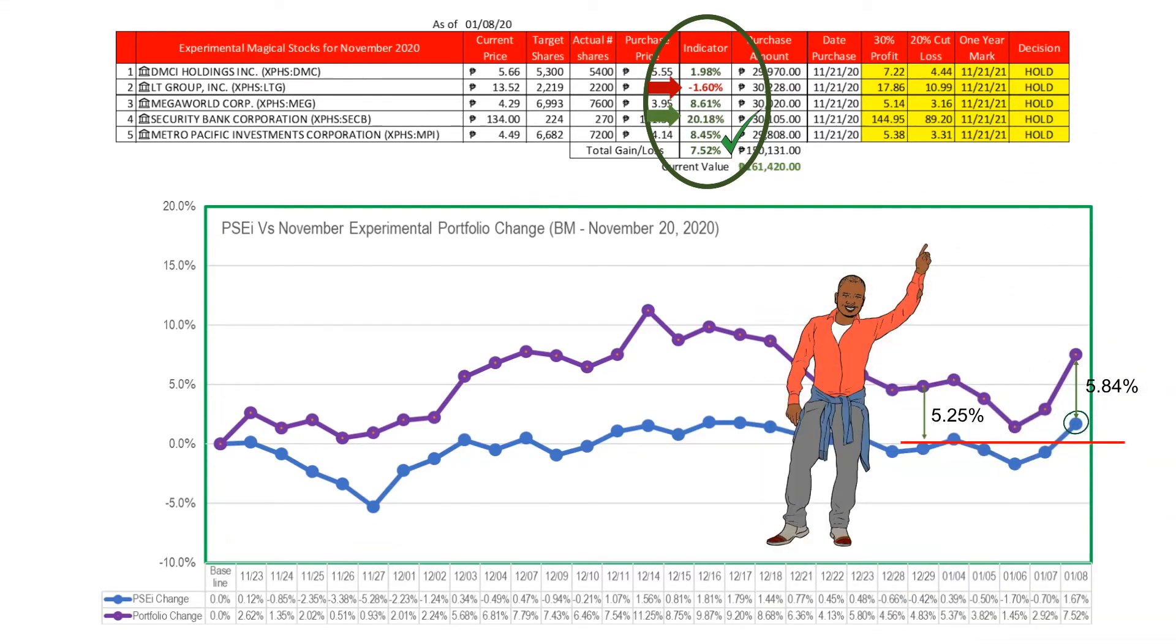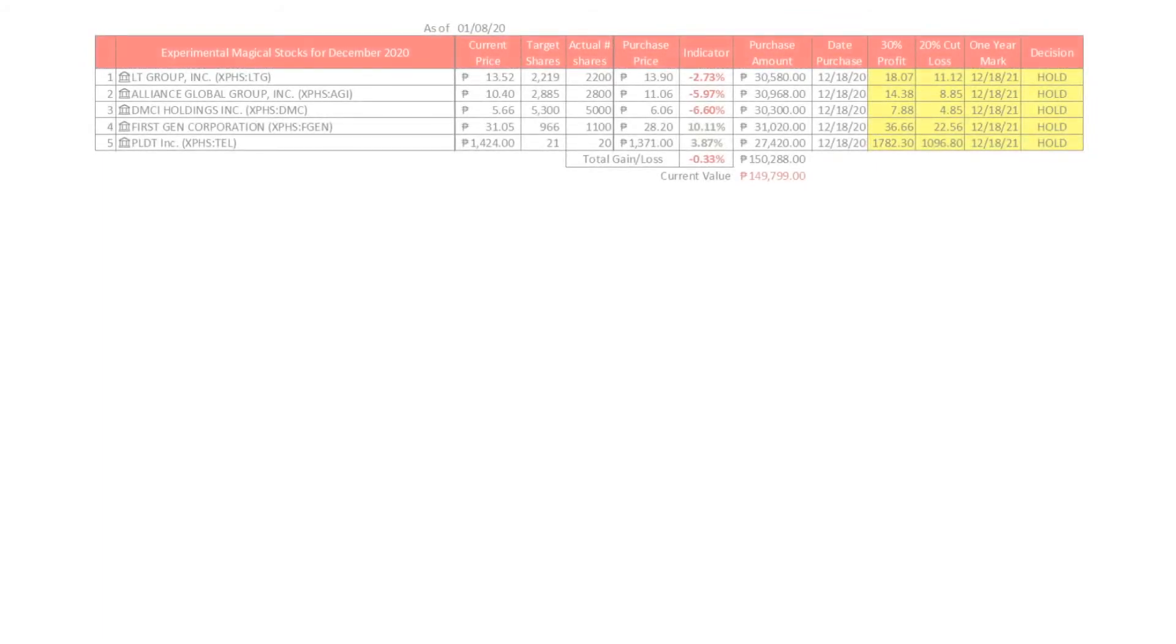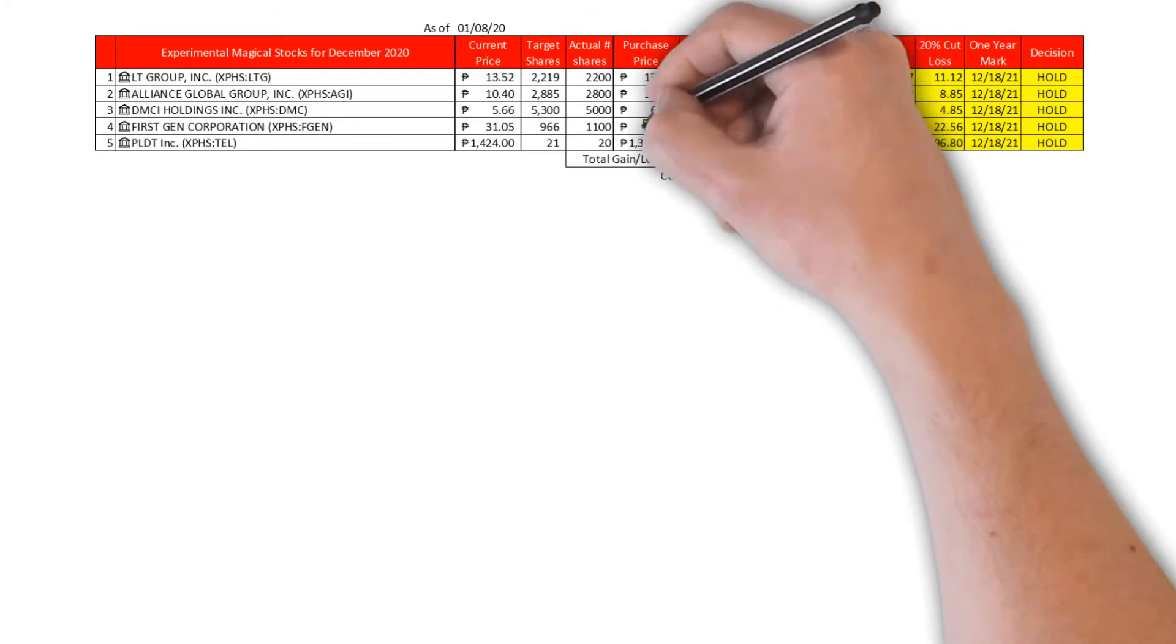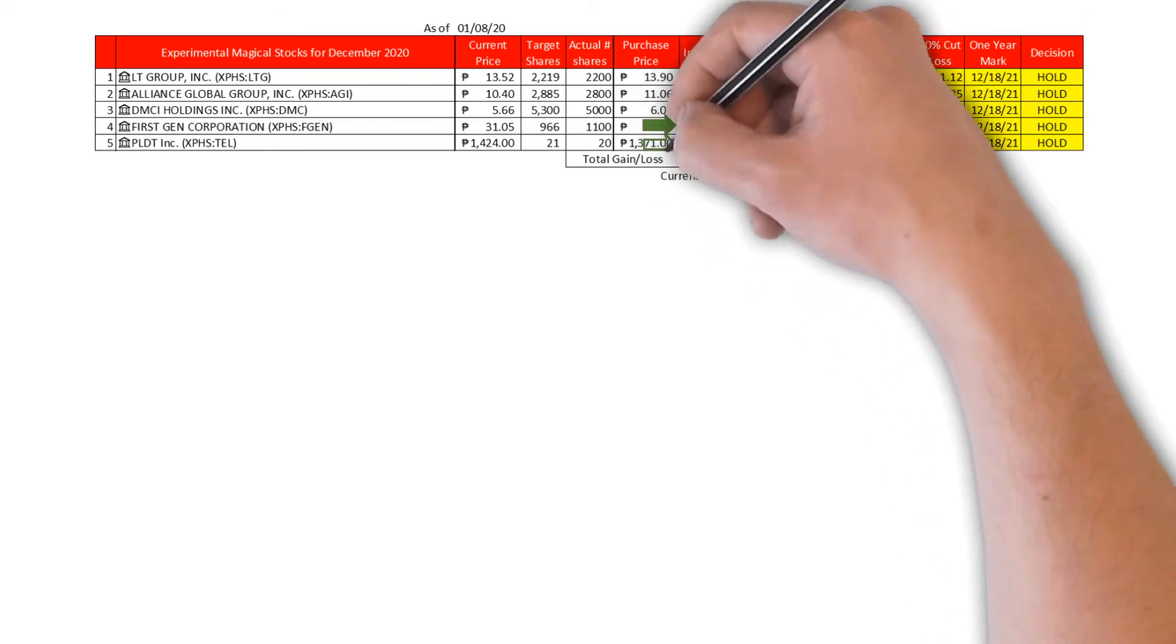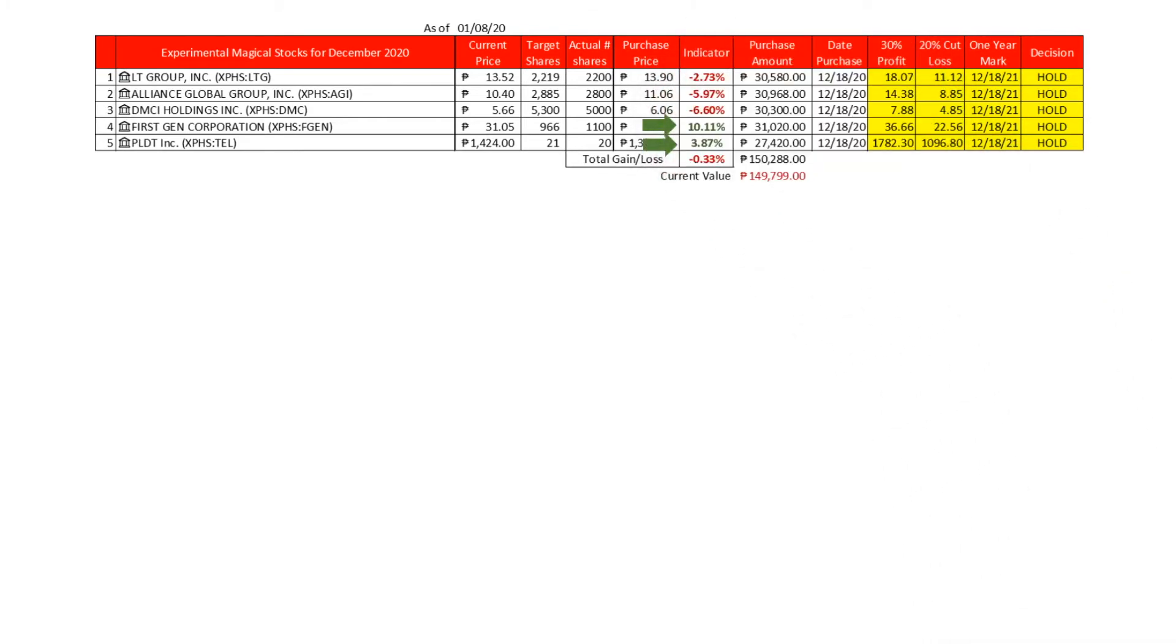Let's now discuss the December experimental magical stocks performance from December 29, 2020 to January 8, 2021. Here is our worksheet for our December experimental stocks. FGEN managed to go up and gained 10.11 percent. INTL was able to switch from red to green this first week of 2021, gaining 3.87%.